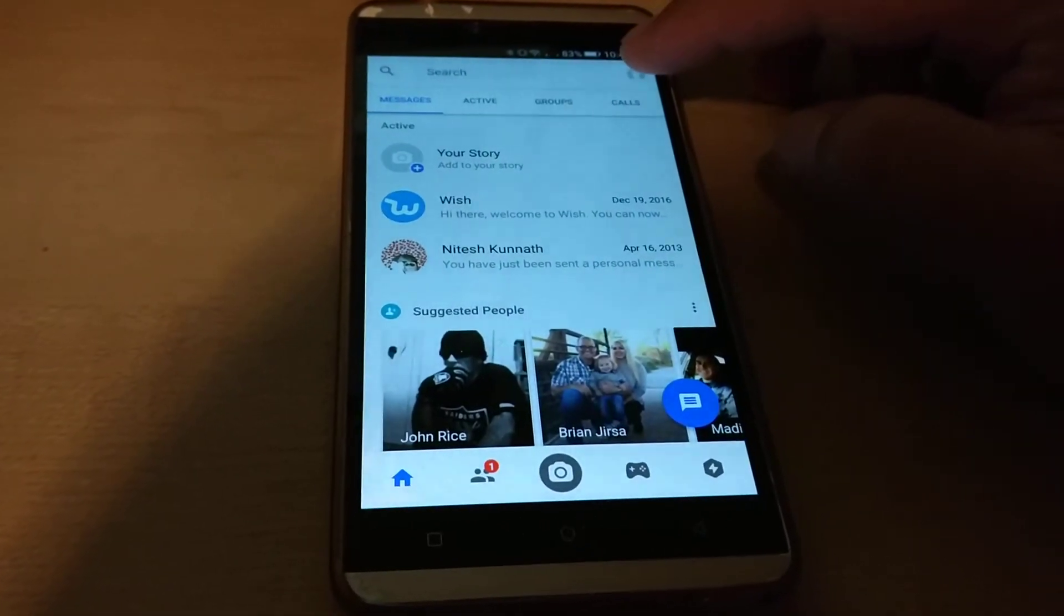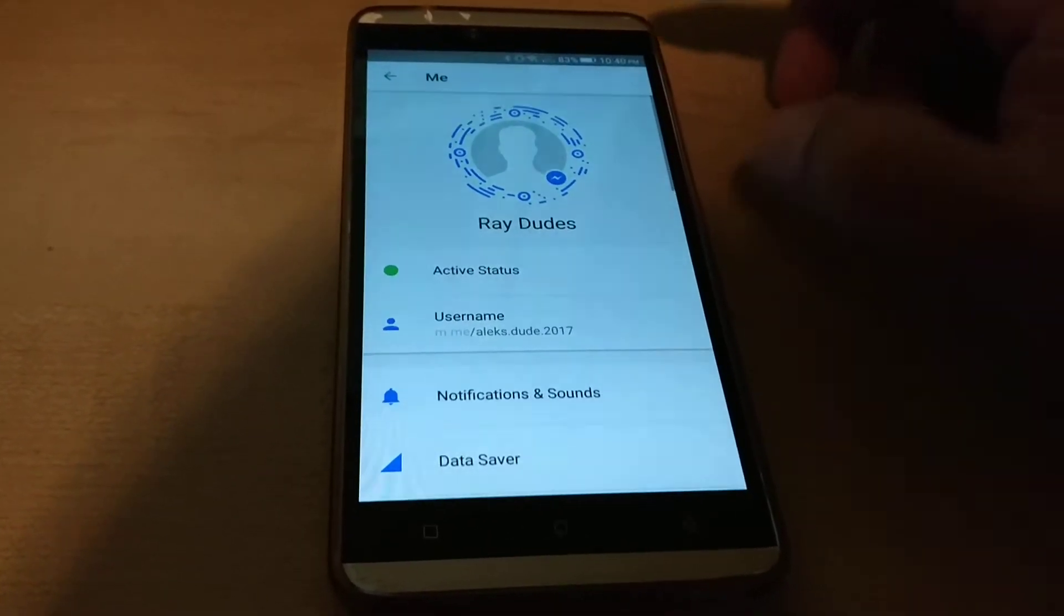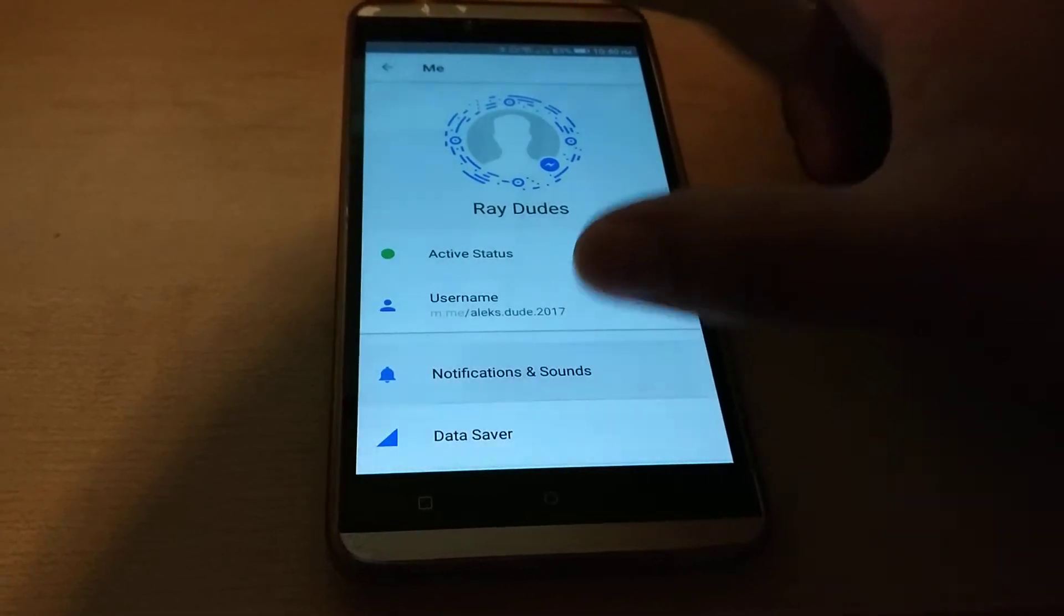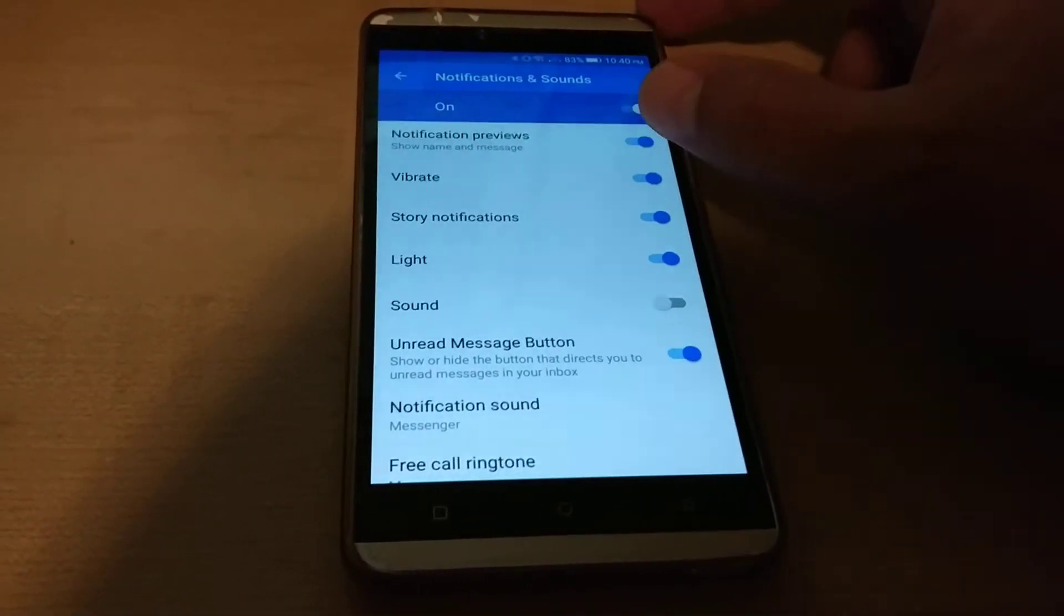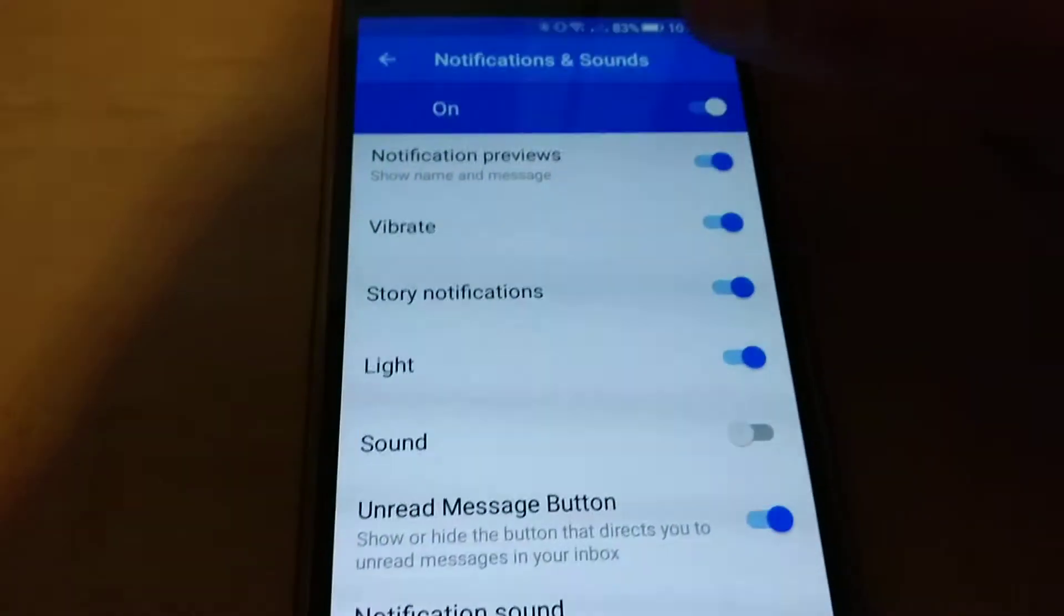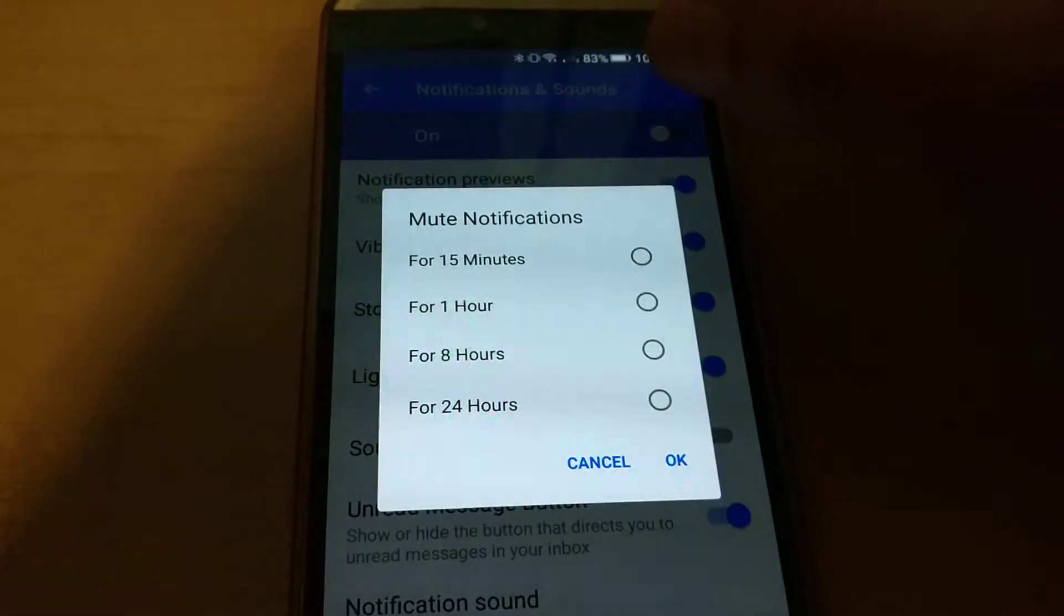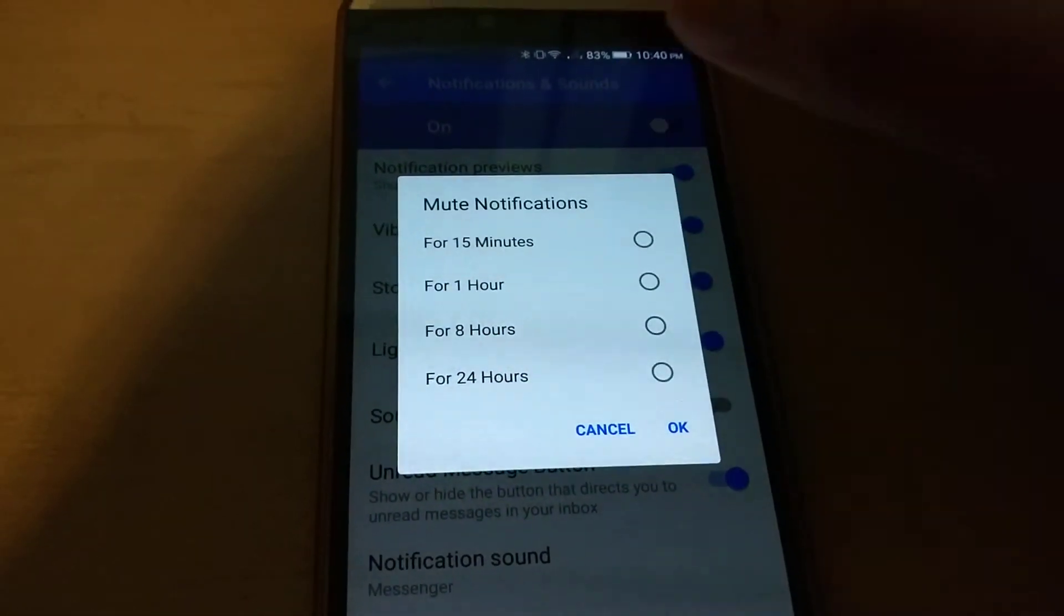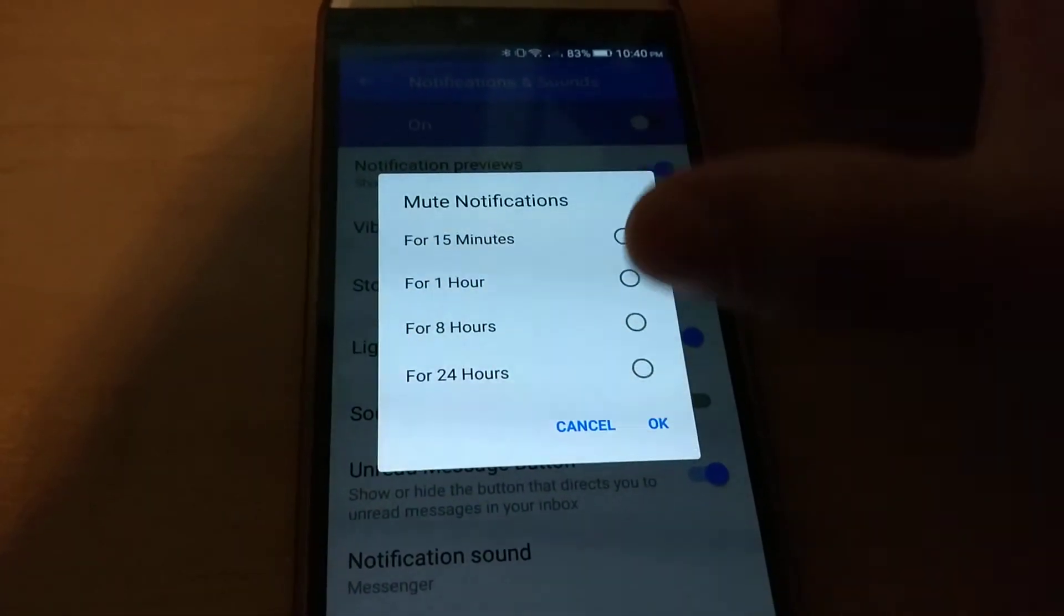It's kind of stupid if you click on the top right and you click on notifications and sounds. There's actually no permanent way of disabling notifications through Facebook Messenger. They want to re-enable it after 24 hours.